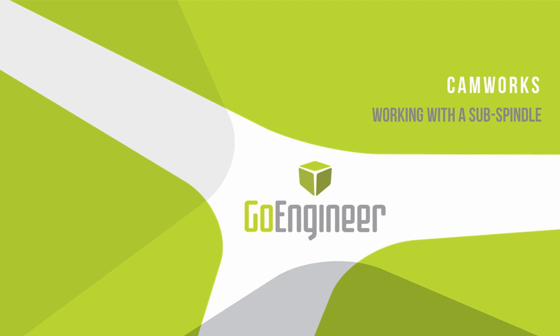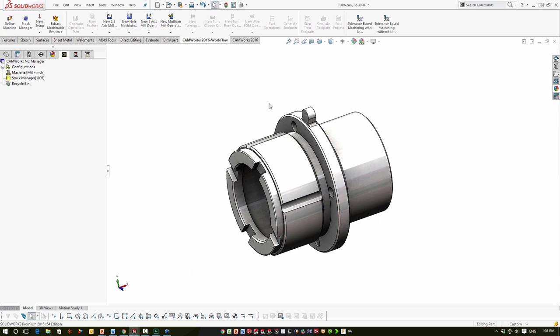We're going to jump right in by taking a look at this part. This is one of the example parts inside CamWorks, and I like it because it's relatively complex. It could be a mill-turn part, or it could be done on a lathe and then taken to the mill as a secondary operation — which is the way we're going to approach it today on a simple single-turret lathe with both a main spindle and a sub-spindle, or programmable tailstock.